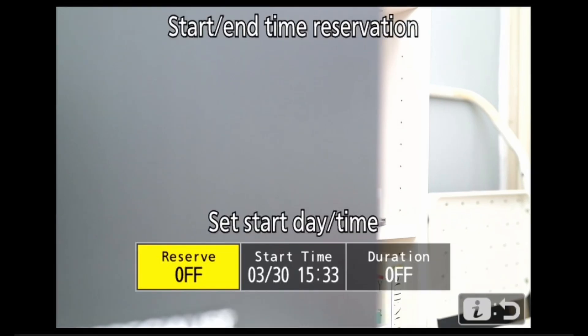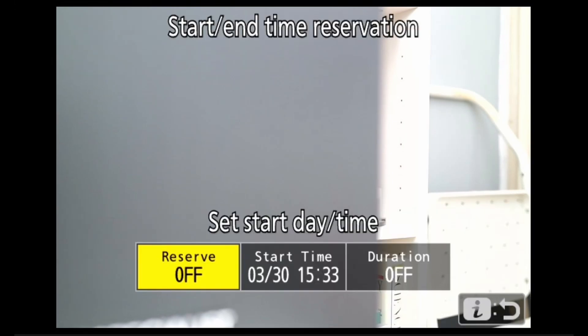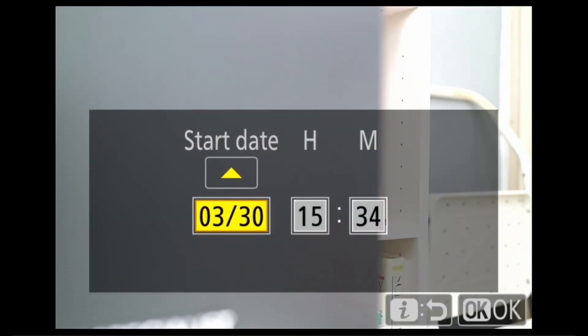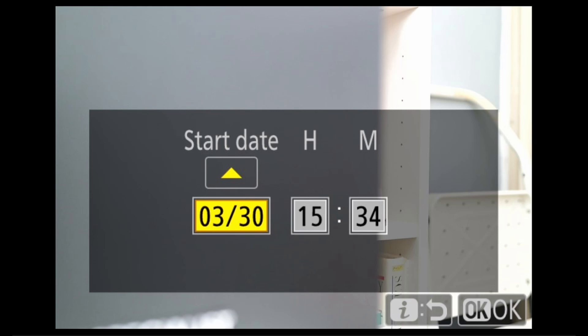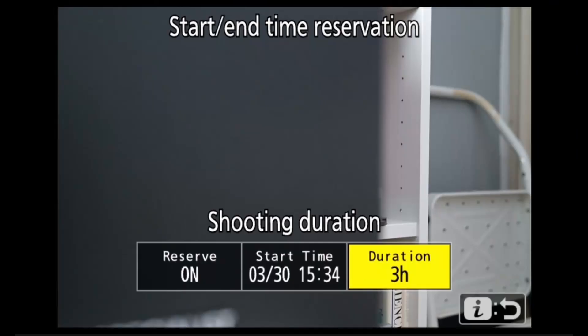First, where it says 'reserve,' choose that and set it to on. Then where it says 'start time,' click on that and set your start date and start time. When that's done, click OK. The third box is for duration — set your duration for whatever you want. The maximum is three hours as shown on the screen. Generally speaking, if you're using auto capture, the battery gives you about four hours. Then click OK. Your shooting duration has been set. This is where you stop and walk away and let auto capture do its business.